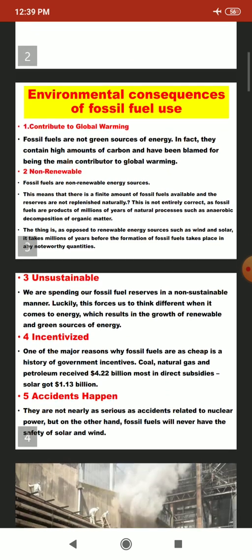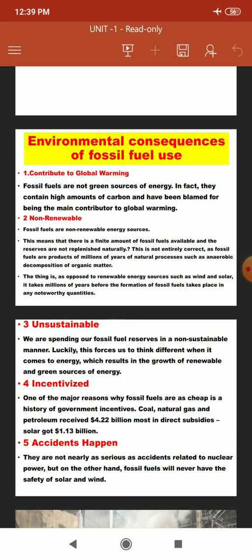As we know, fossil fuels are extracted from the earth and have been there for a very long period of years. They are derived from extinct animals and biological matter such as plants and trees. The major fossil fuels include coal, lignite, petroleum products, diesel, and crude oil.